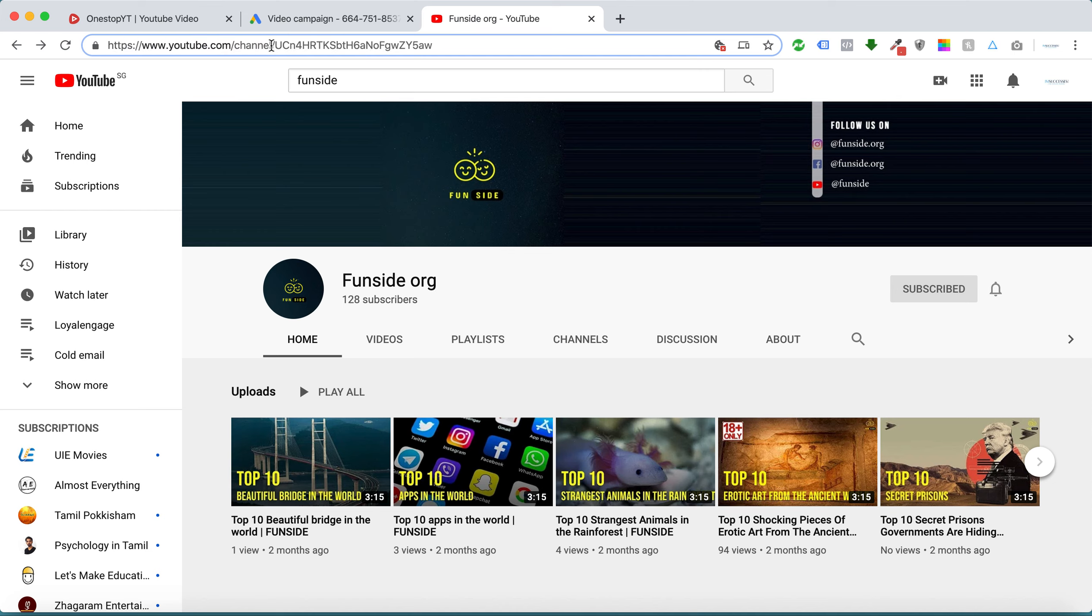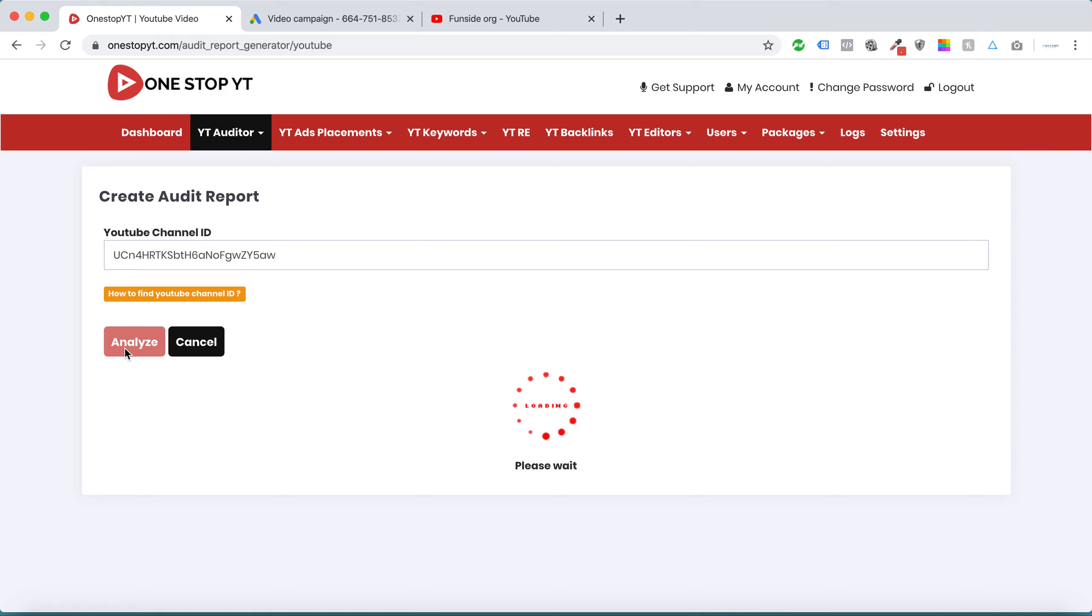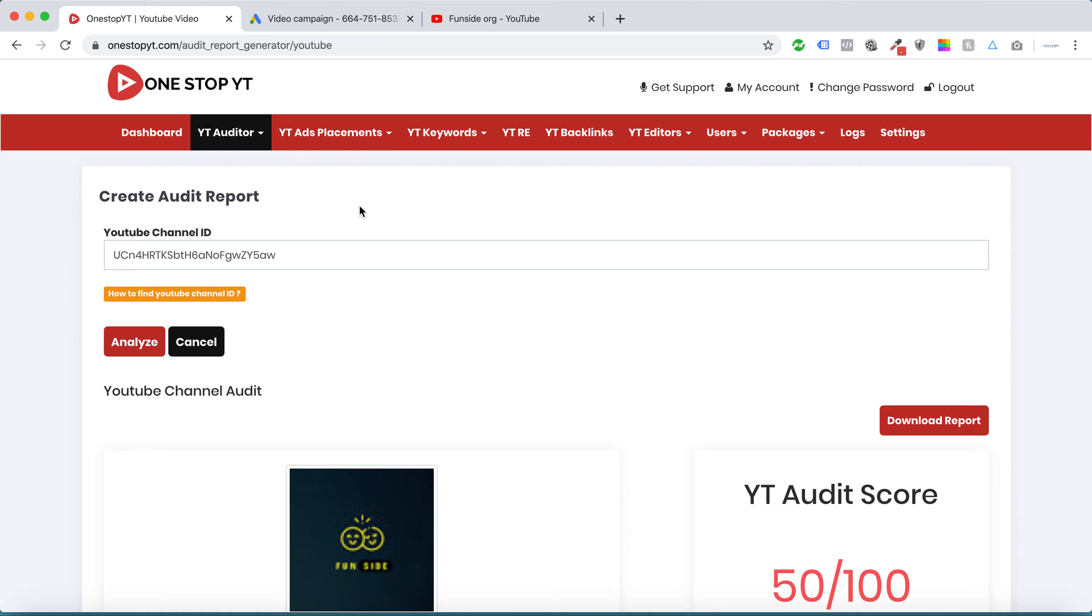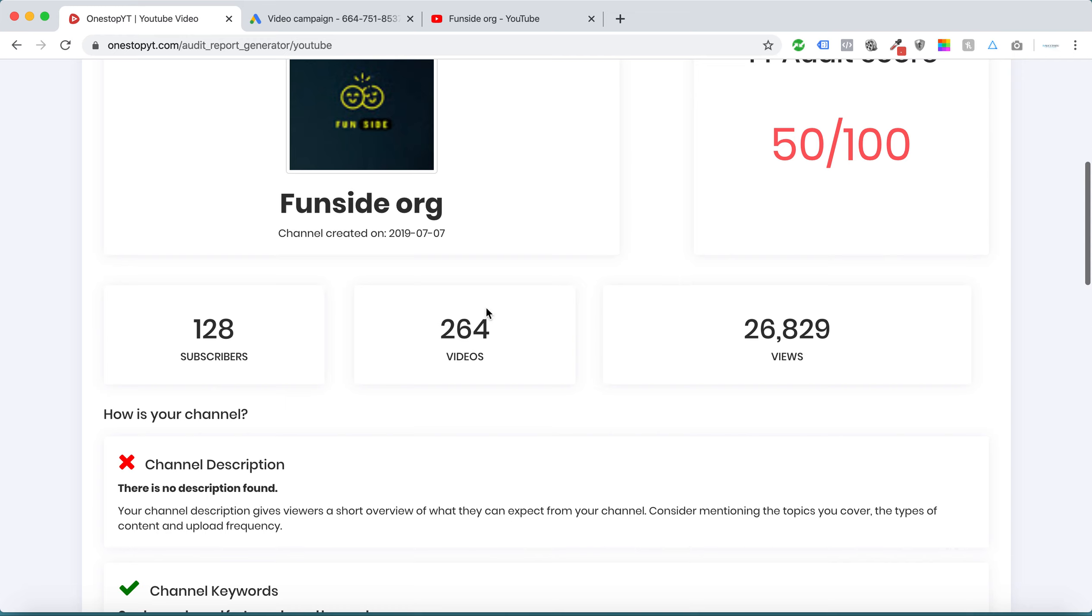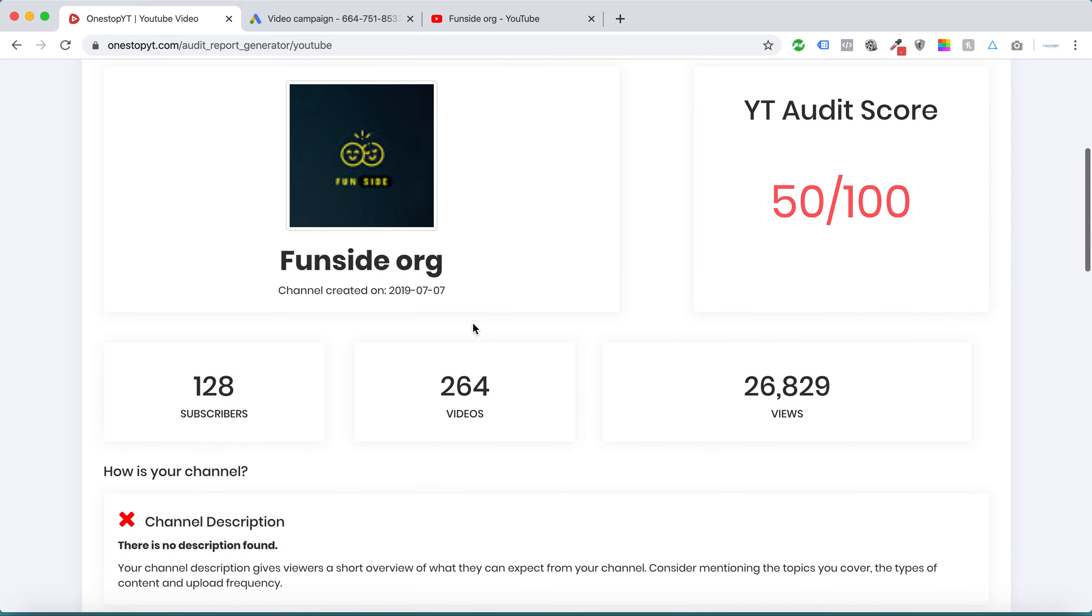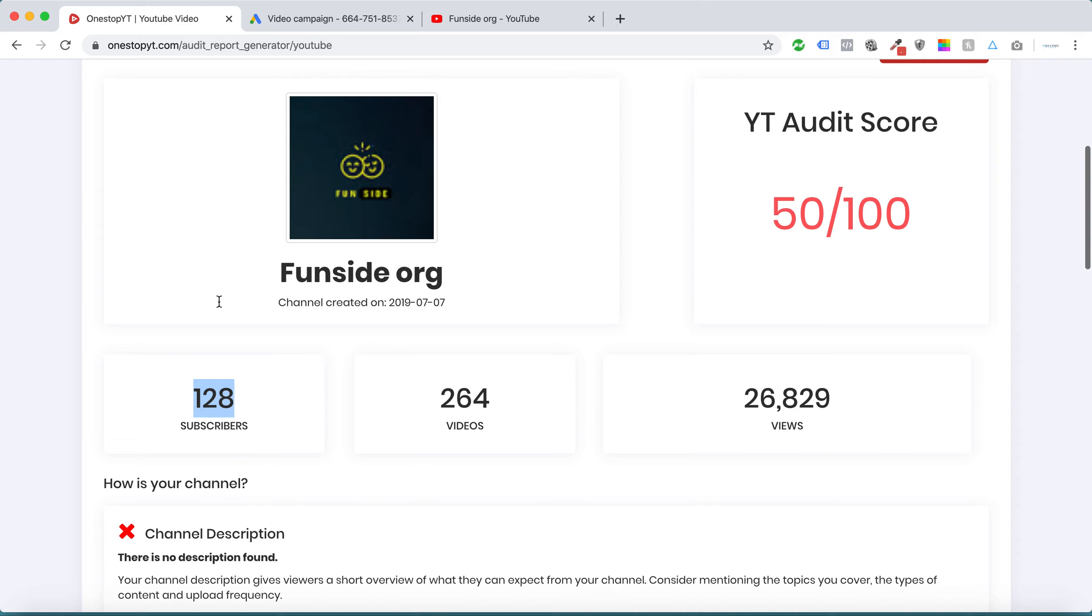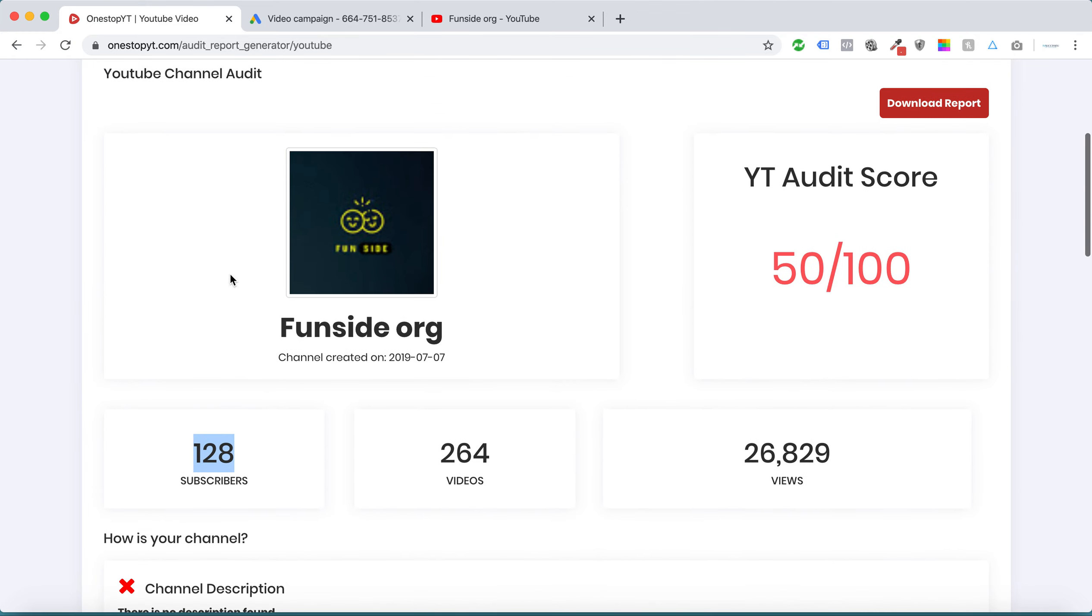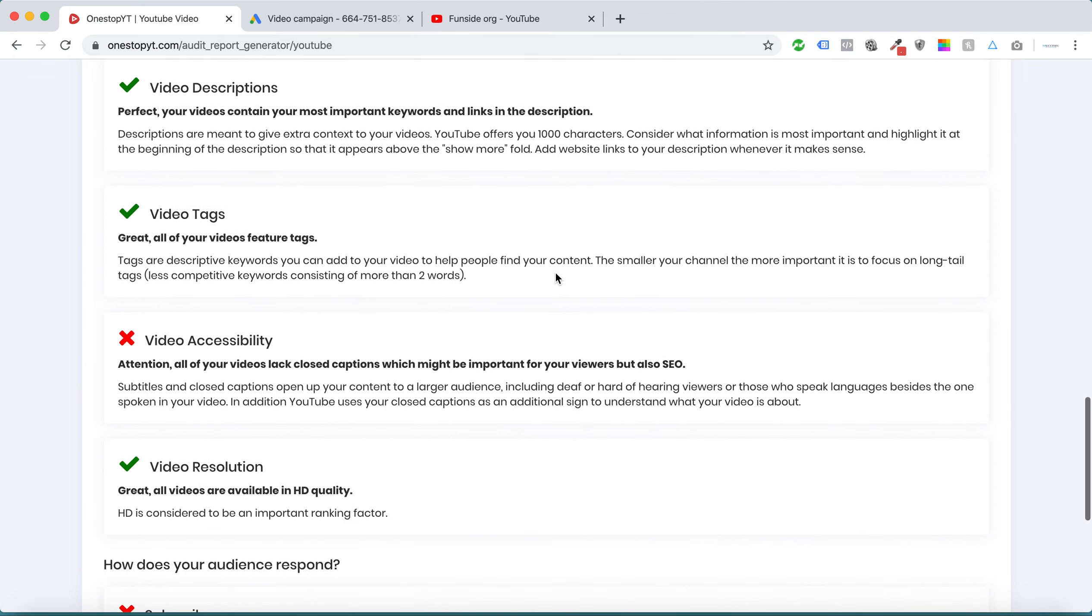You need to copy your video URL and analyze. I can get a complete report for this YouTube channel. The audit score is only 50 percent. I can clearly know about subscribers, videos, and views, and what I need to do to optimize my channel.